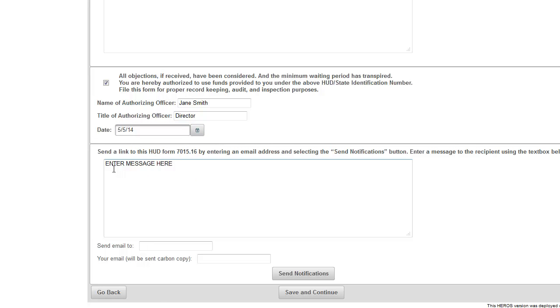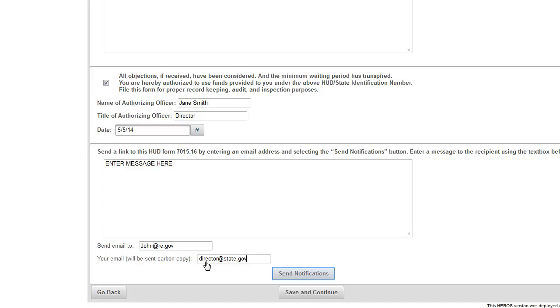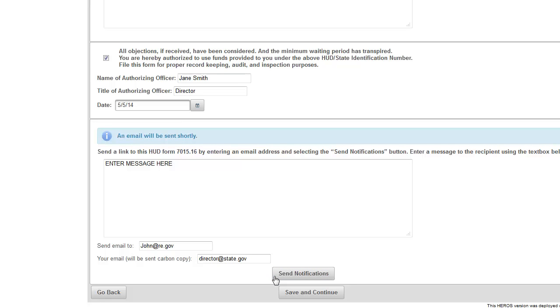Once the form is complete and certified, use the email notifications at the bottom of the screen to send the AUGF to the responsible entity, recipient, or other parties. At this point in time, you should click Save and Continue to save the information and exit the review.